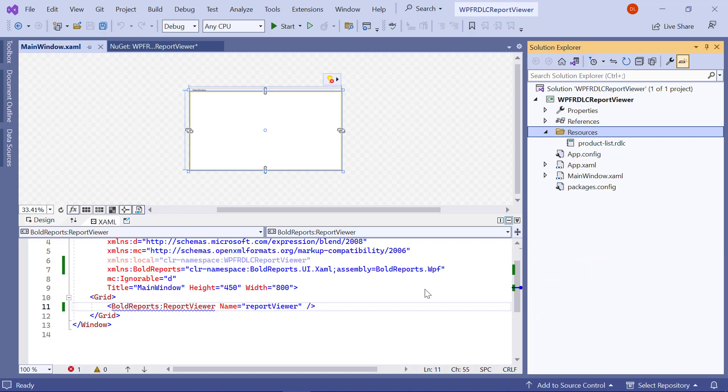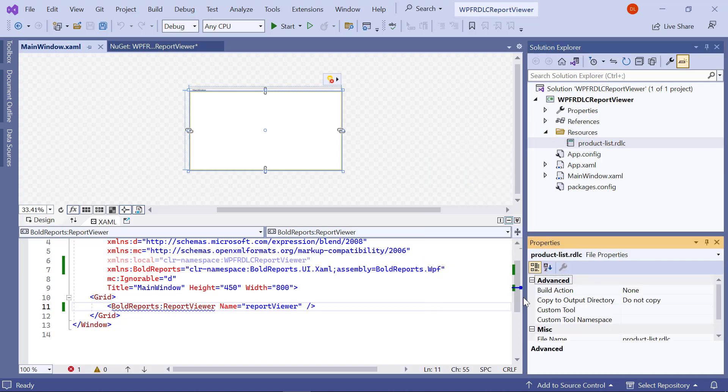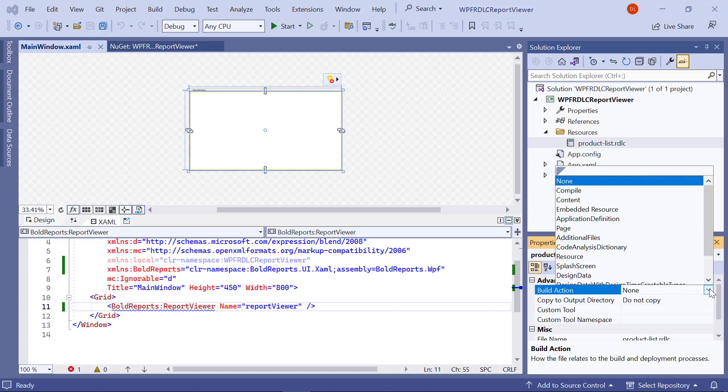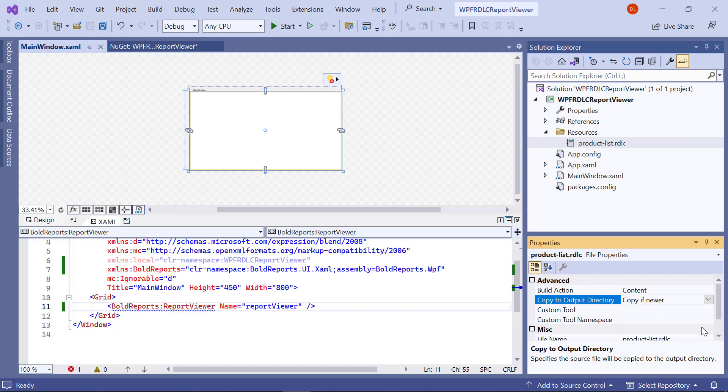Next, I need to change some properties for the added report. I open the Properties panel. Under the Advanced section, I set the Build action to Content and Copy to Output property to Copy if newer.